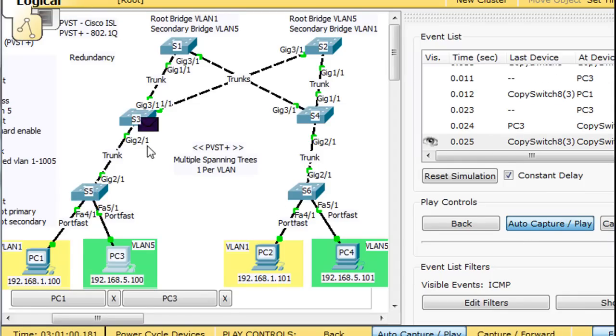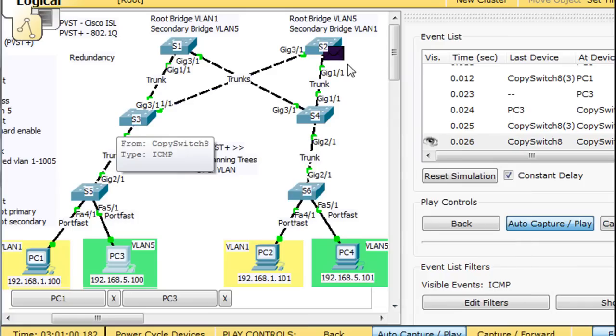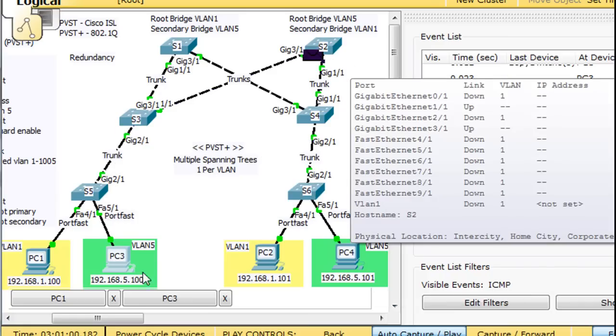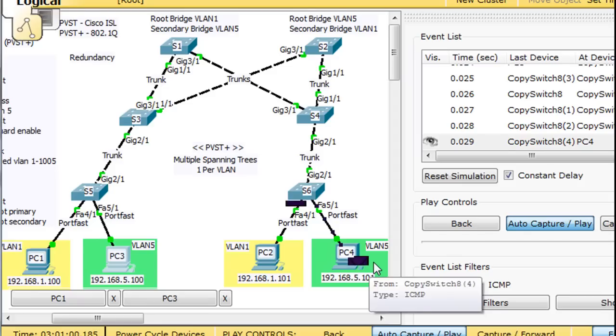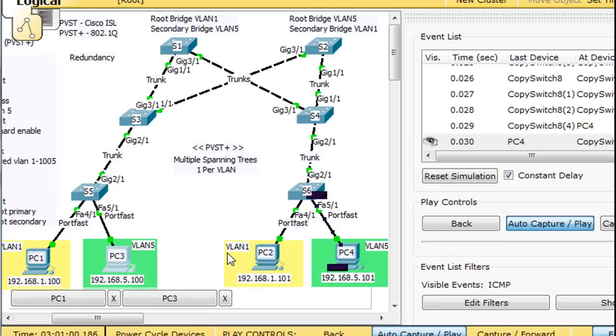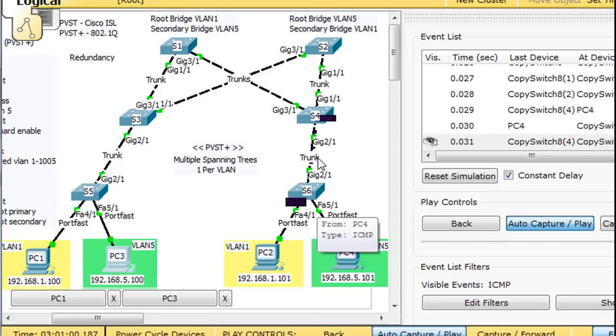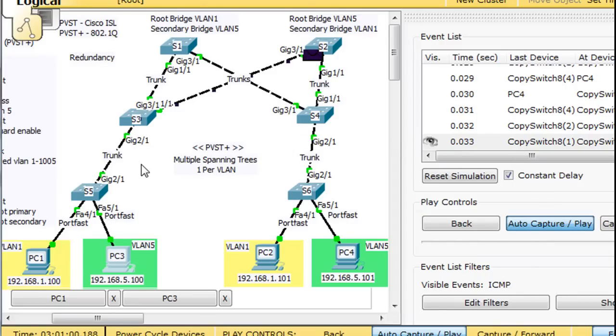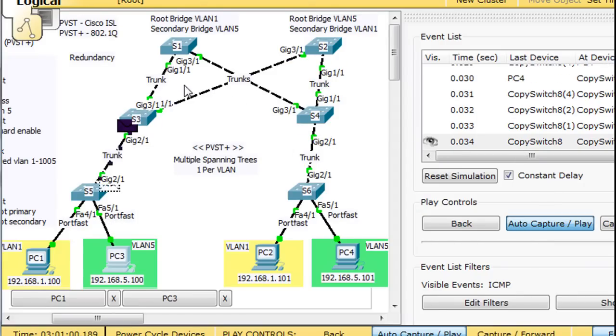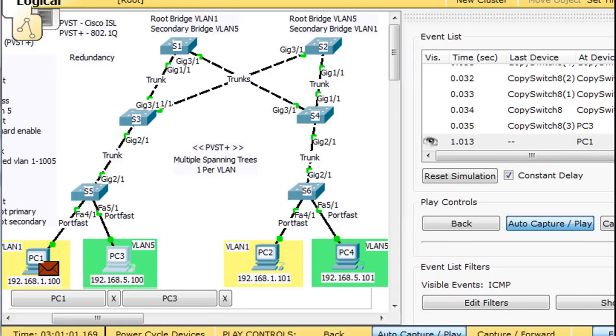There it goes. Notice it goes this way. So this PC is pinging this PC over here on VLAN5 and the packet took a different route to get there, which is pretty much indicative of the fact that we've got two different root bridges here for two different VLANs, which is two different spanning trees.